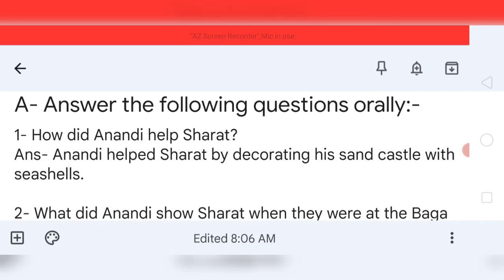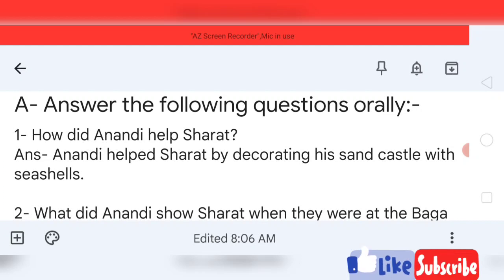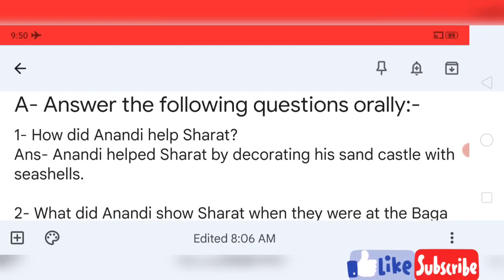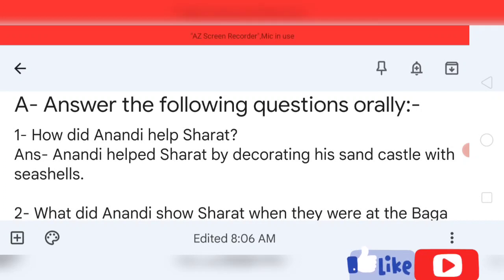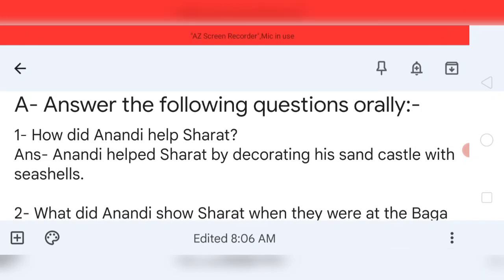Come to question number one. It is asking how did Anandi help Sharath? In the story there was a girl named Anandi — how did she help her brother whose name was Sharath? Your answer will be: Anandi helped Sharath by decorating his sand castle with sea shells.